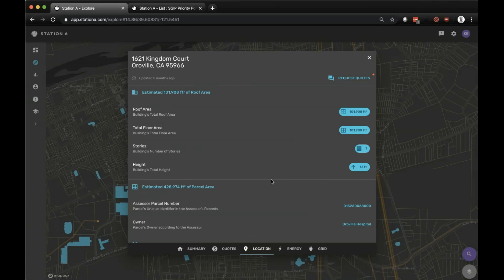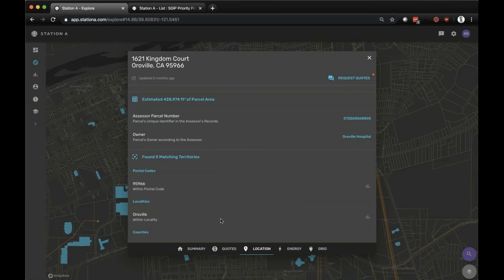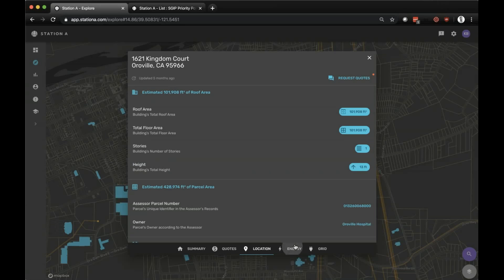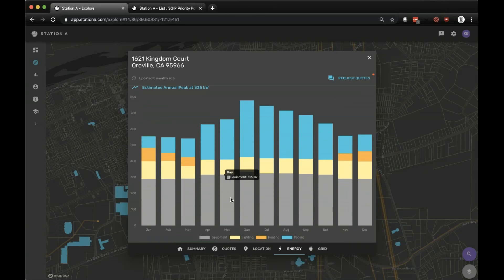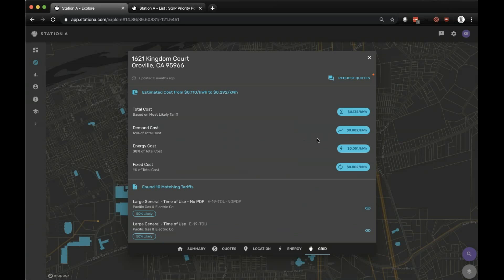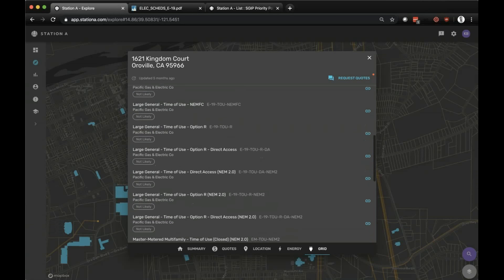Locational information includes your roof area, floor area, number of stories, parcel number, and the owner. In this case, it's a hospital. Energy predictions for that location are provided without any upfront load information — disaggregated by cooling, heating, lighting, and equipment on an annual and monthly basis. Grid information includes estimated cost of electricity — about 13.5 cents per kilowatt hour — broken down by demand, energy, and fixed costs, along with the underlying tariff: E19 TRU tariff from PG&E, with a link to that specific tariff.